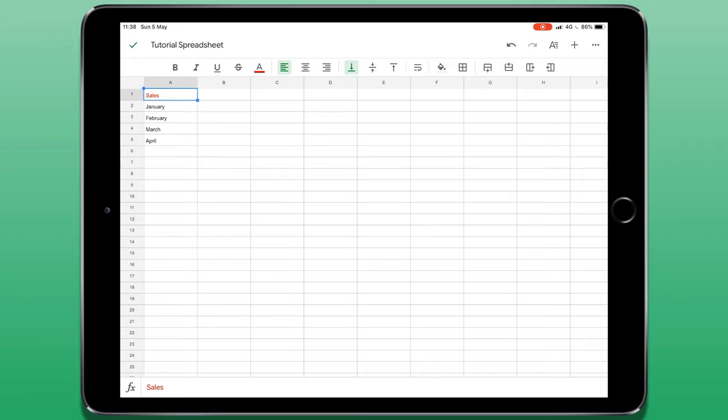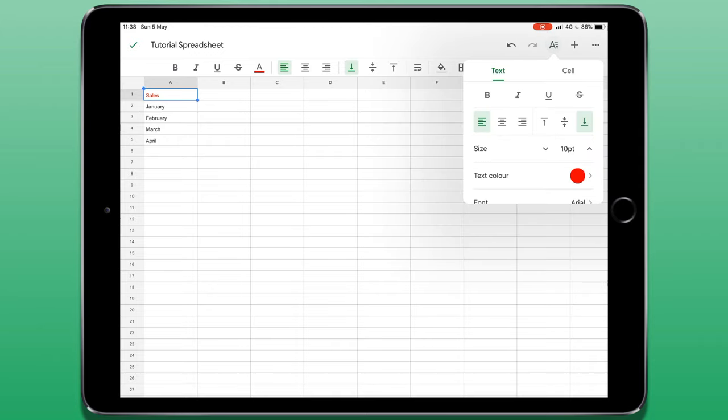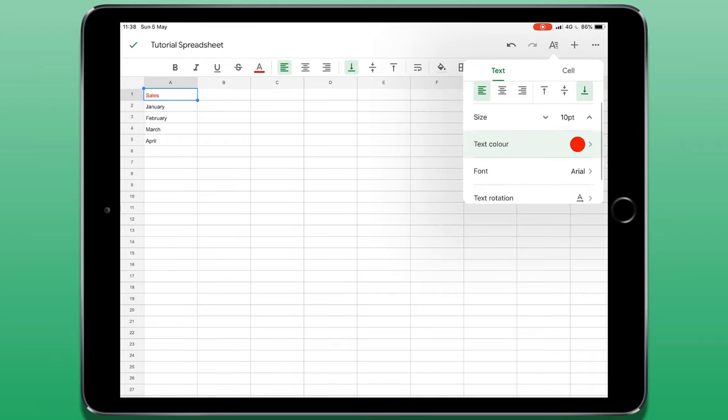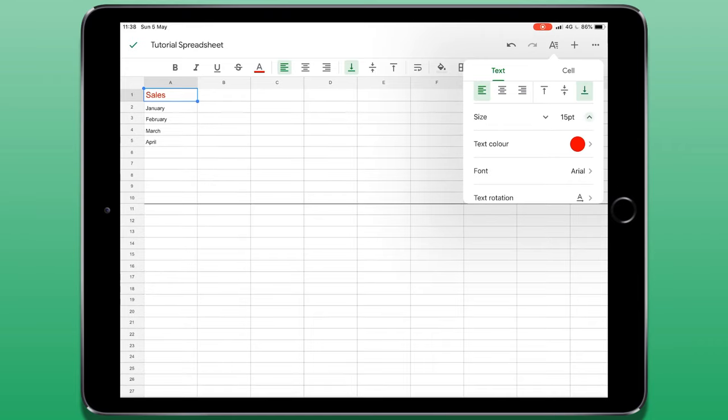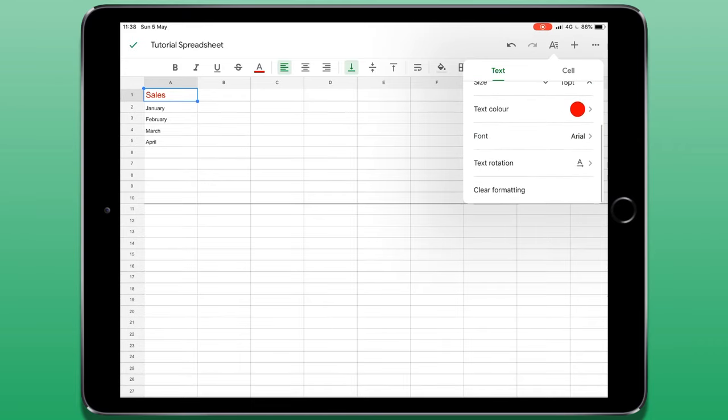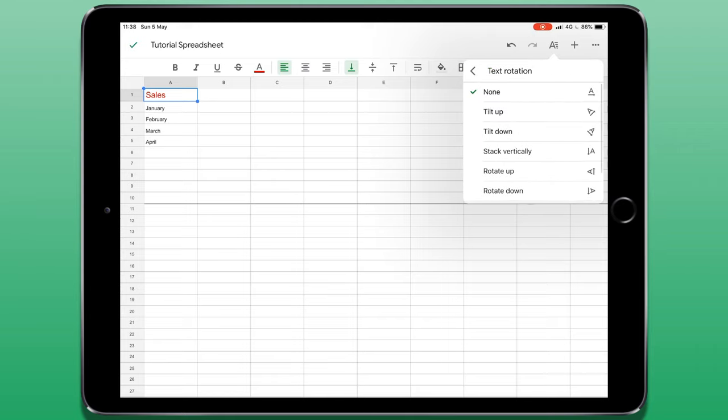Text editing options are also available if I select a cell then choose the third icon from the right in the top right corner of the screen. As well as the previously discussed options, I can also change the font size, as well as the rotation of the text. This is useful if you are dealing with a very big spreadsheet and you have numerous different columns and you want to save space.